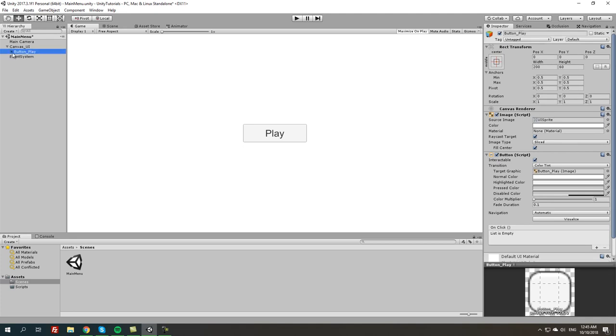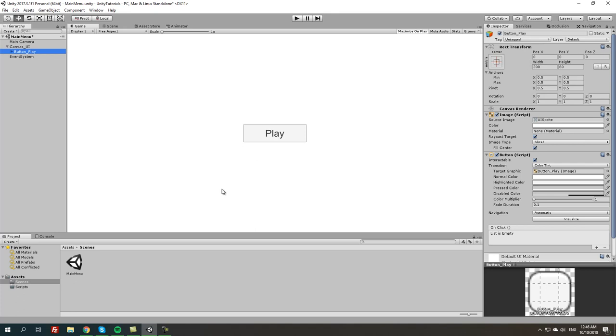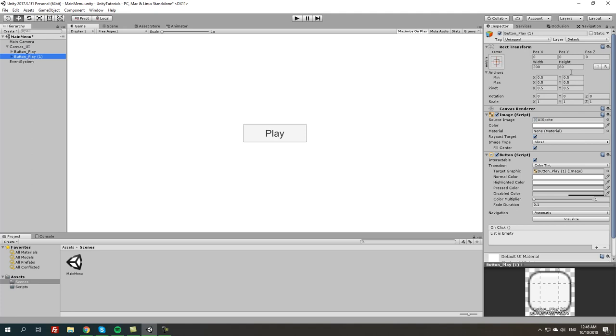Now we're going to create a different button, a second button. Honestly instead of creating it again and adjusting it, where it's going to sit and everything, we can just basically duplicate this object. You can press on the button play, ctrl C and then ctrl V. Now we have two of them. We're going to move this one to the bottom, so below the play. We're going to adjust the Y-axis.